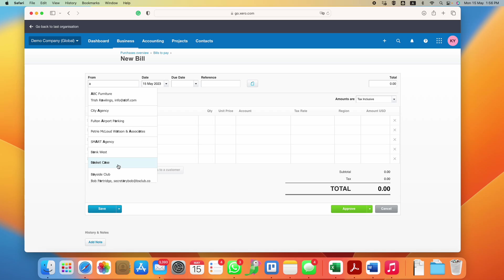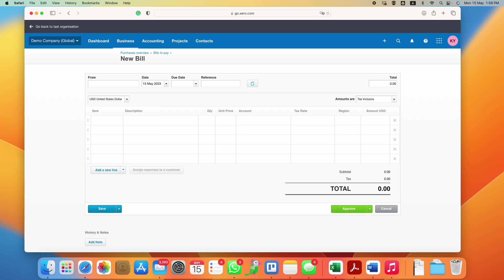Let me try to put a certain name that is not available. You can see that then there's this option to add a new contact, so let's just say Singapore Food Supplies.